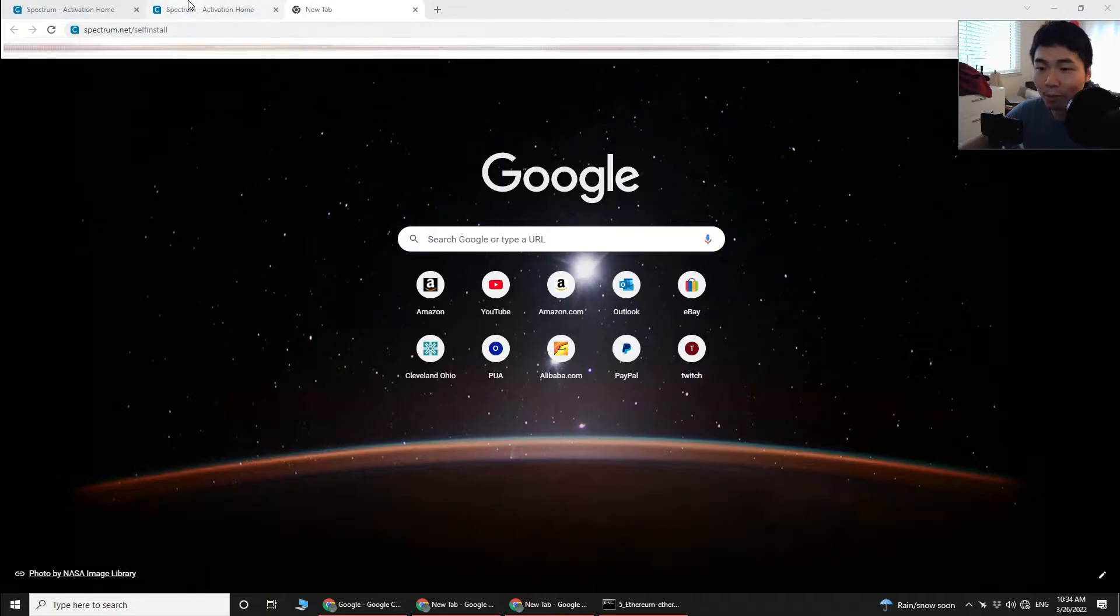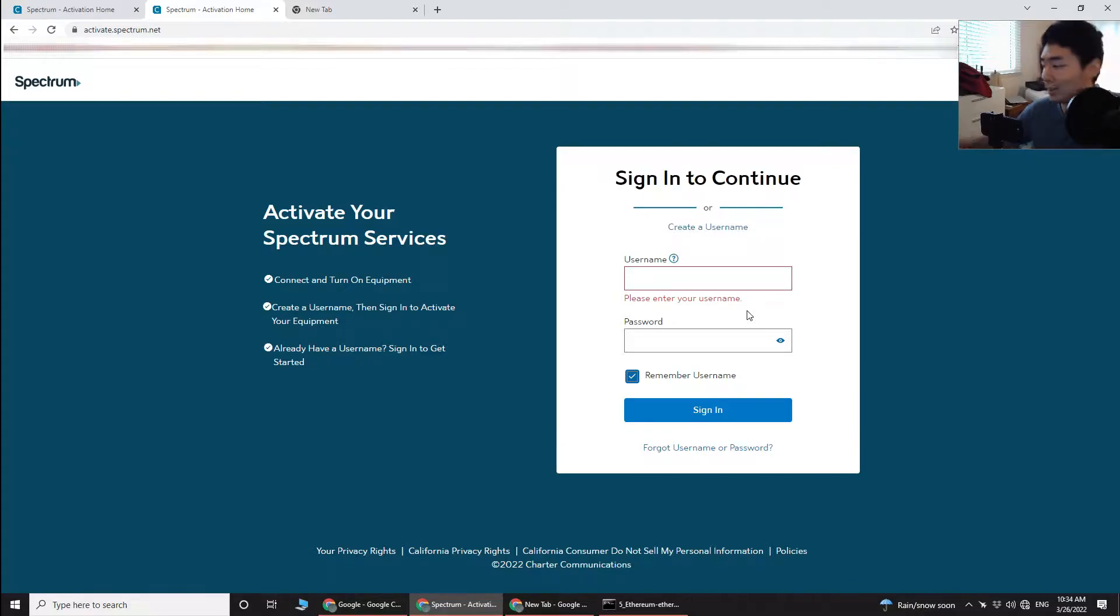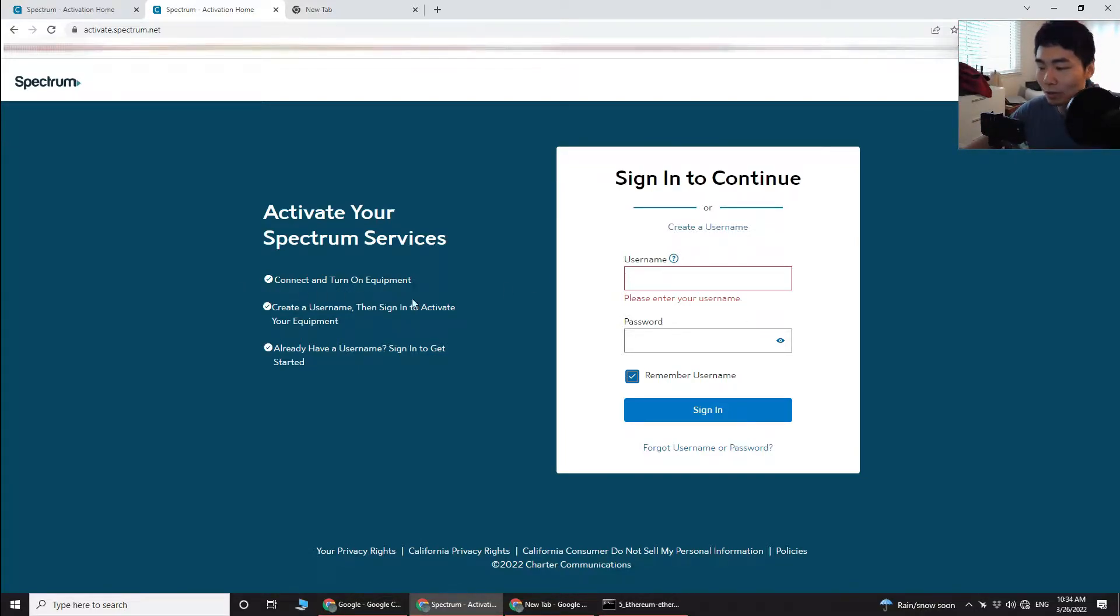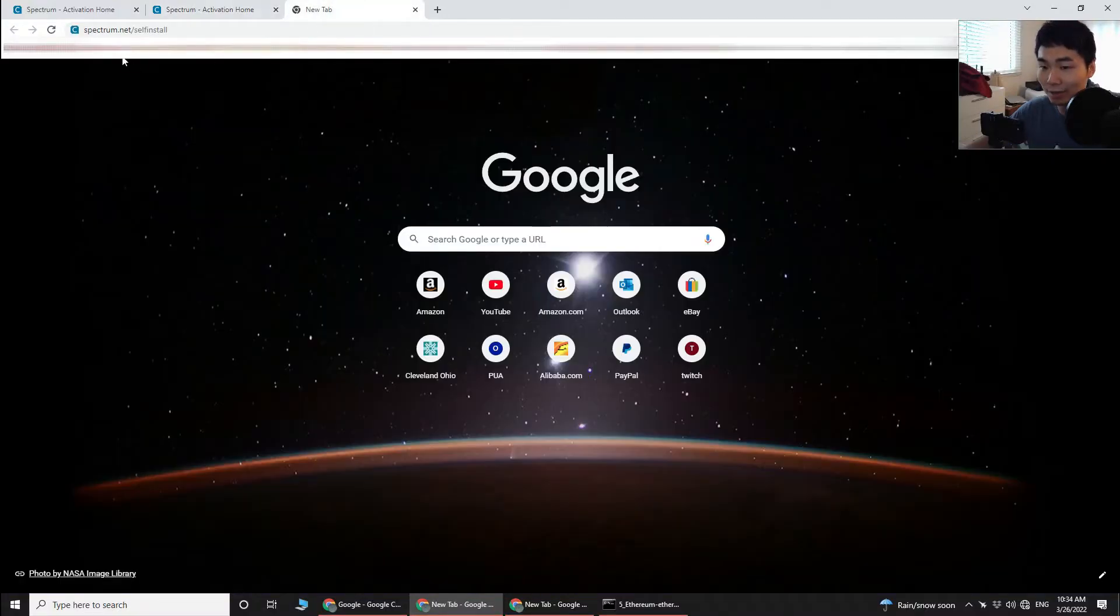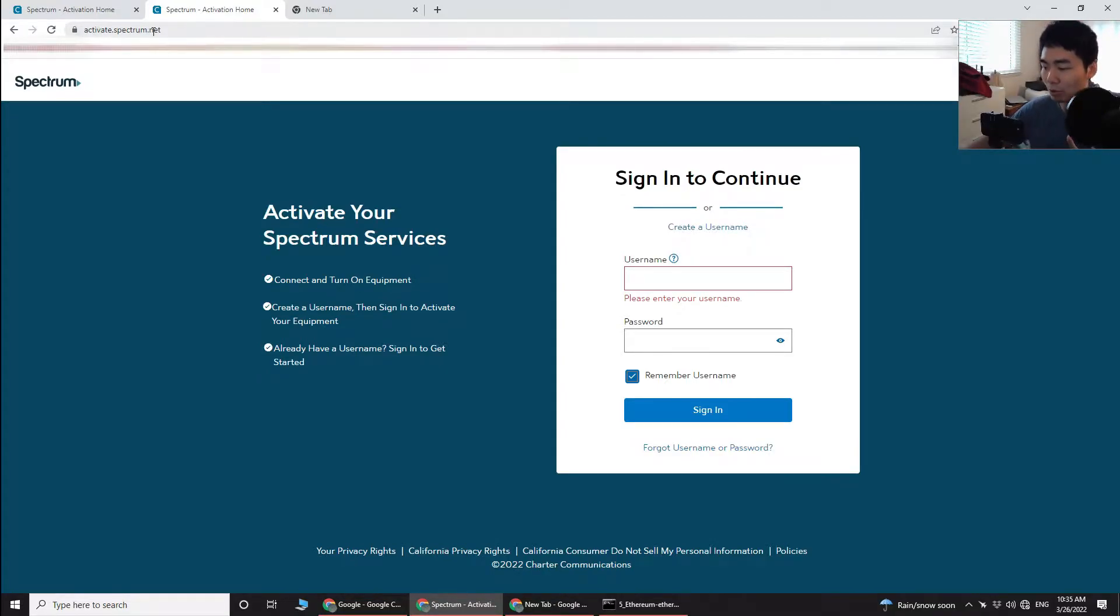And then once you have that pulled up, it's gonna go into this. Now you should have a sign-in before you disconnect your old modem. Make sure you get all this set up right, and then once you get to this page, actually this one, this address will redirect you to this page right here to activate your Spectrum modem.